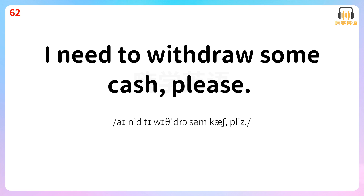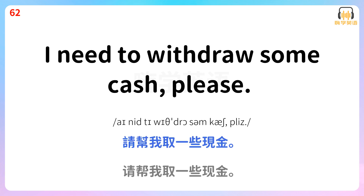I need to withdraw some cash, please. 请帮我取一些现金。 I need to withdraw some cash, please.